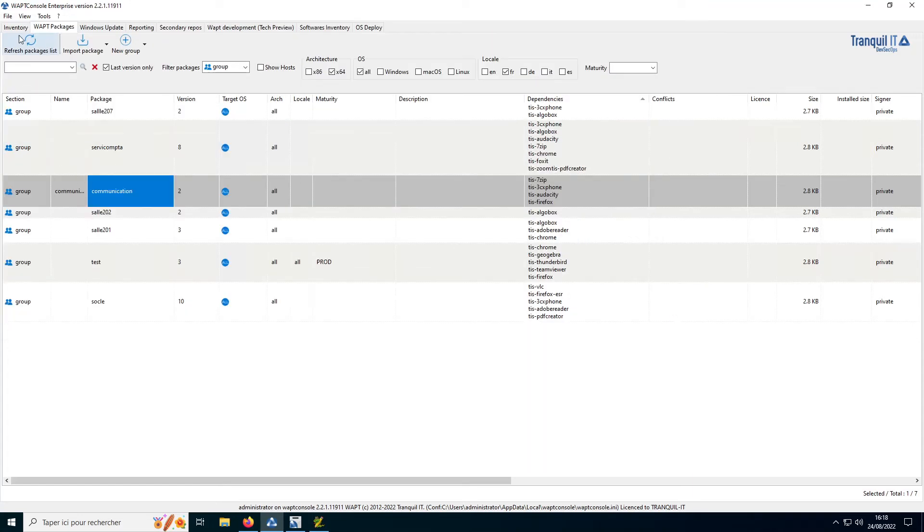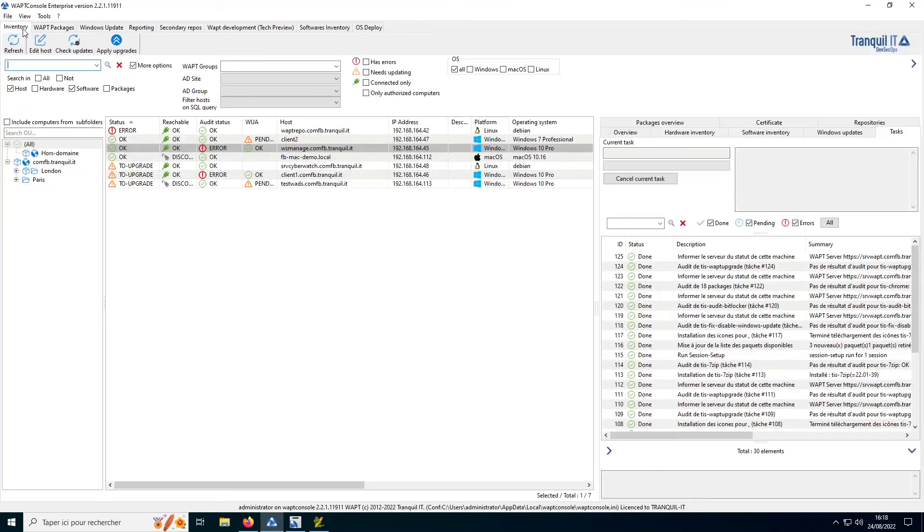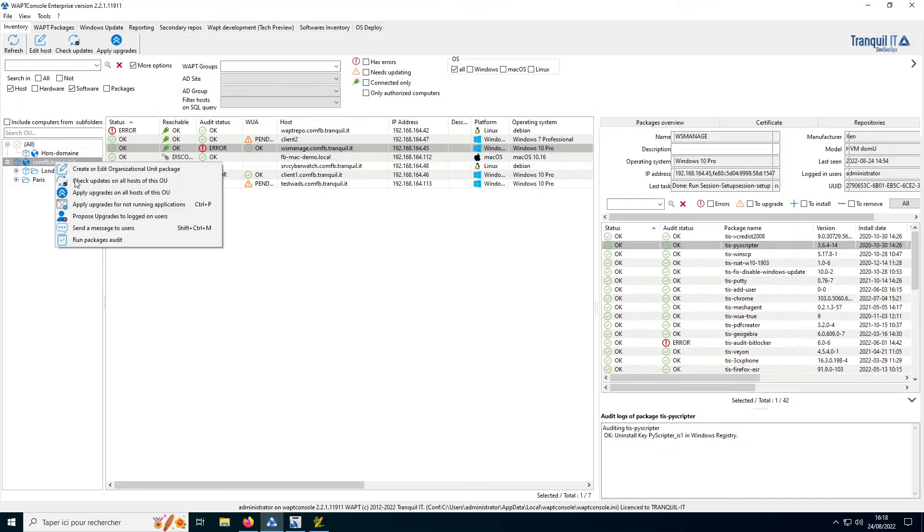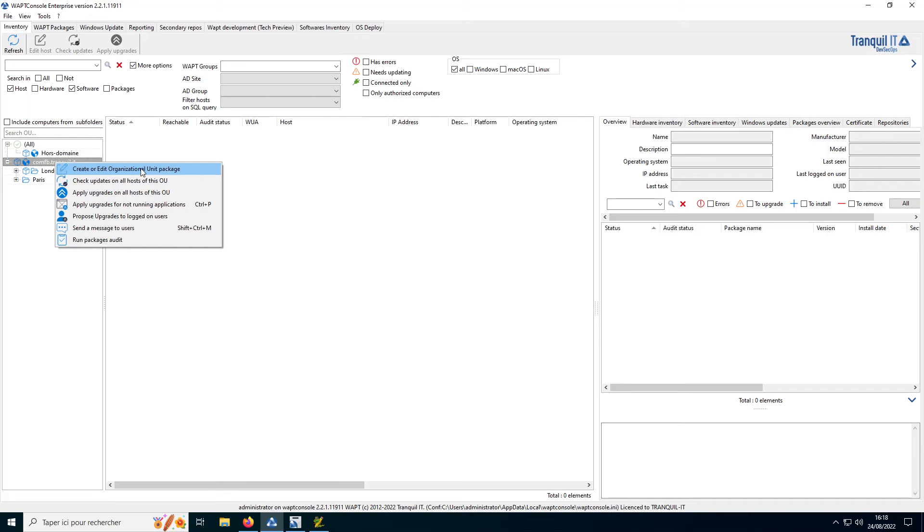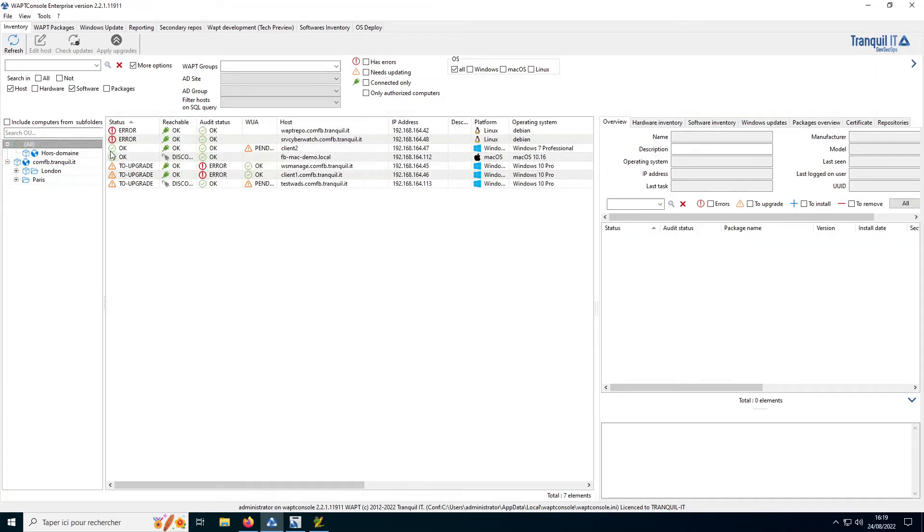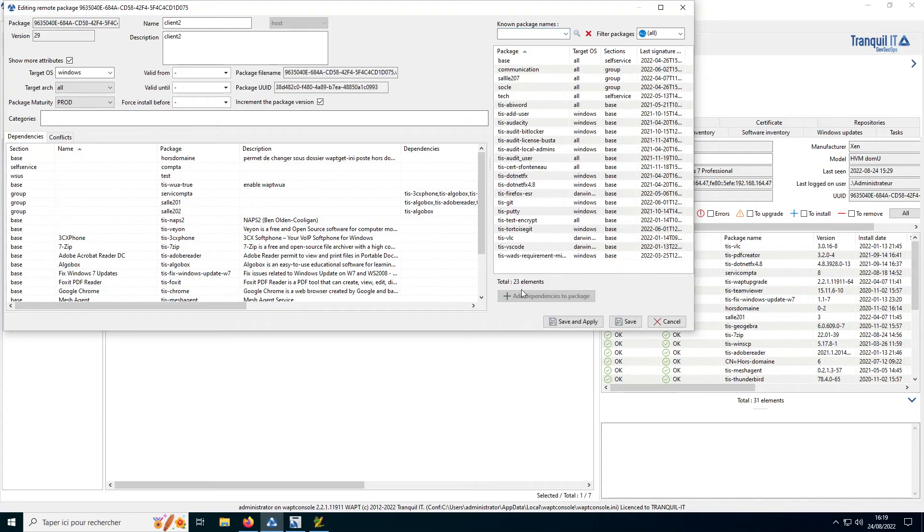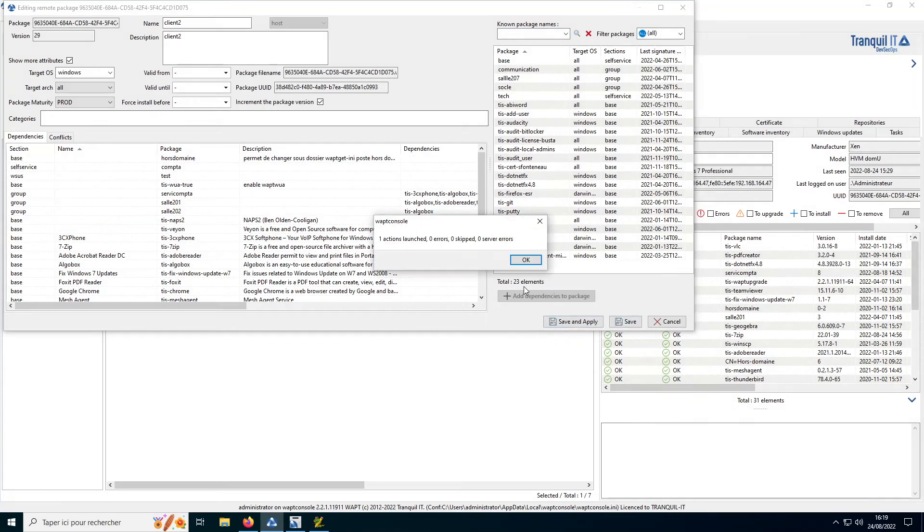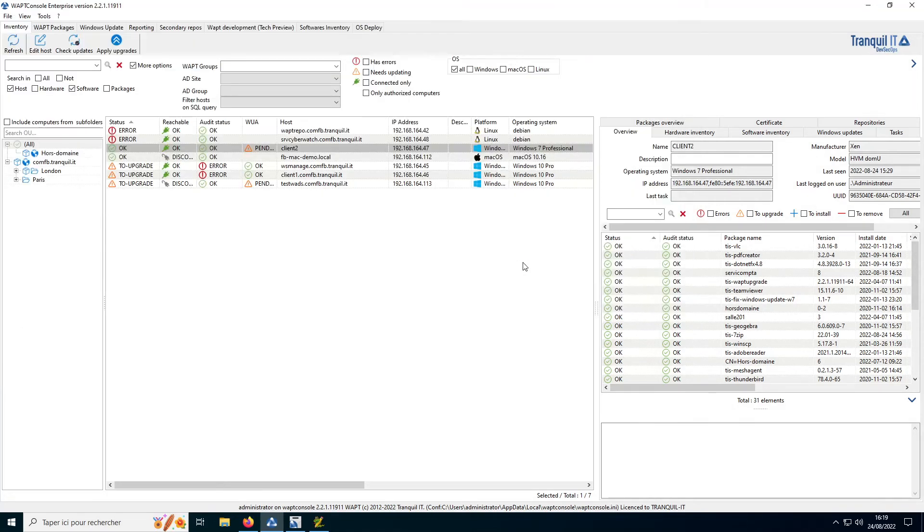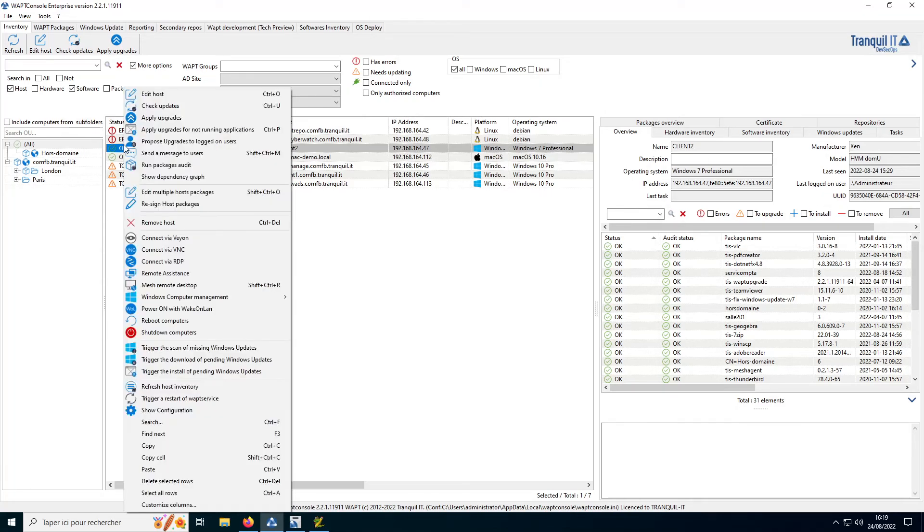To deploy, you come back to the Inventory tab. You click on a machine or in Organizational Unit. And then you drag and drop a package, just like that. You install and click on Save. And the installation will be done when the machine is shut down. It's also possible to propose the update to the user.